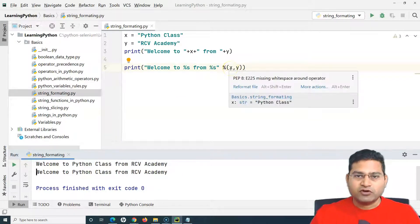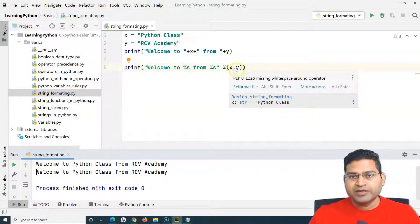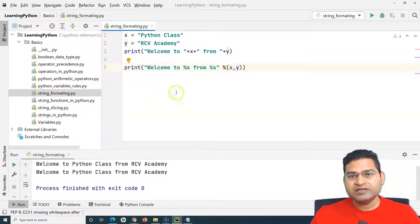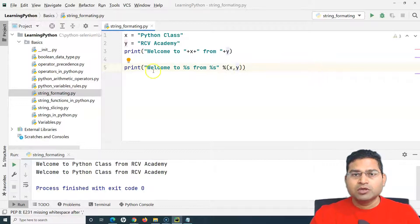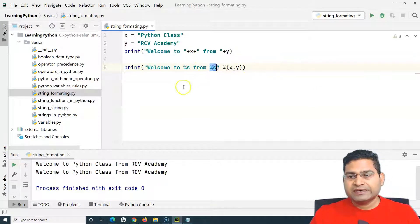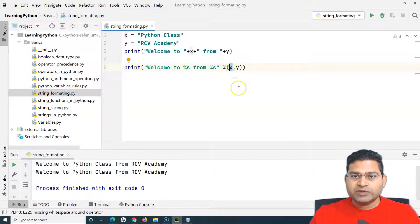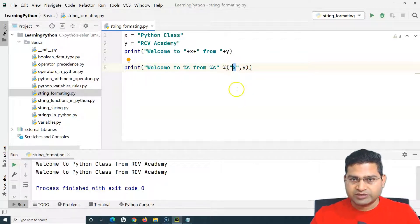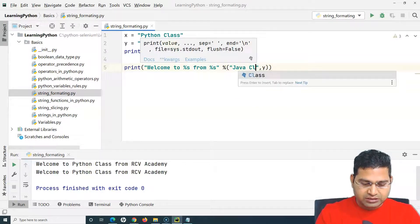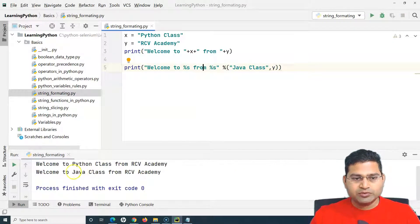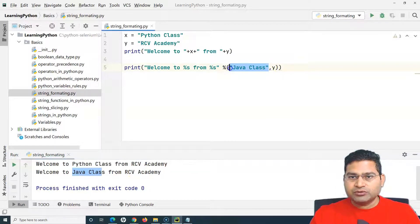This percent operator approach is also not very popular. A key issue arises when you have 10 different variables — you'd have to use %s ten times and keep the variables in the correct sequence. Note that instead of variables, you can also use strings directly, for example 'java class', and it will print 'welcome to java class from RCB Academy'.